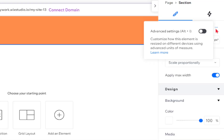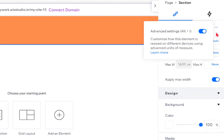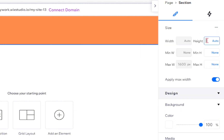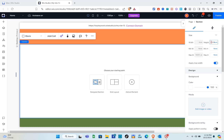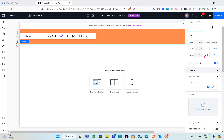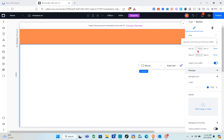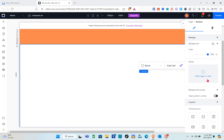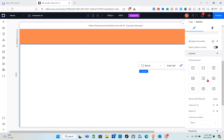Open the settings, make sure to toggle on the advanced settings, and then for the height type in 300 vh. The vh stands for viewport height.